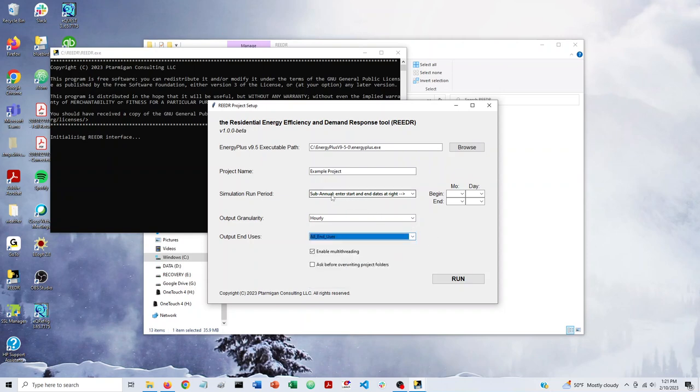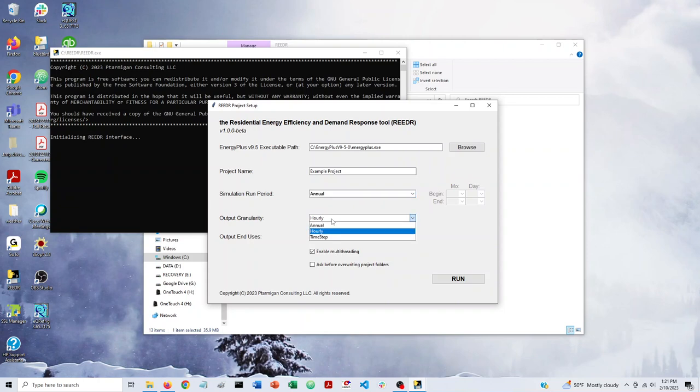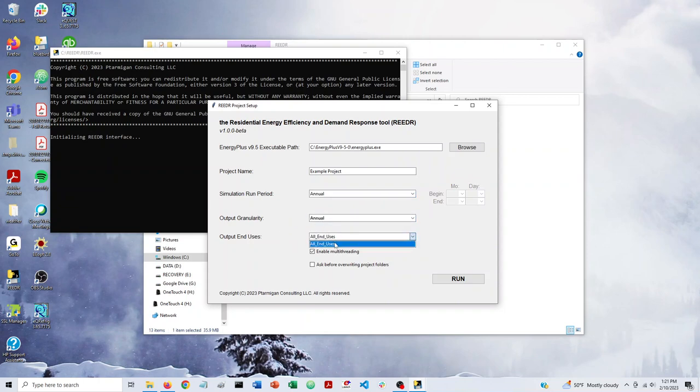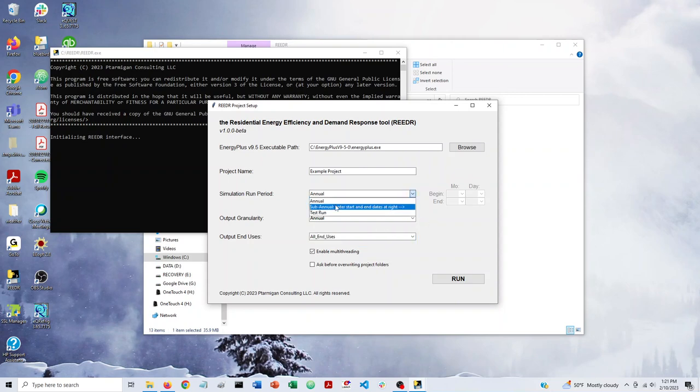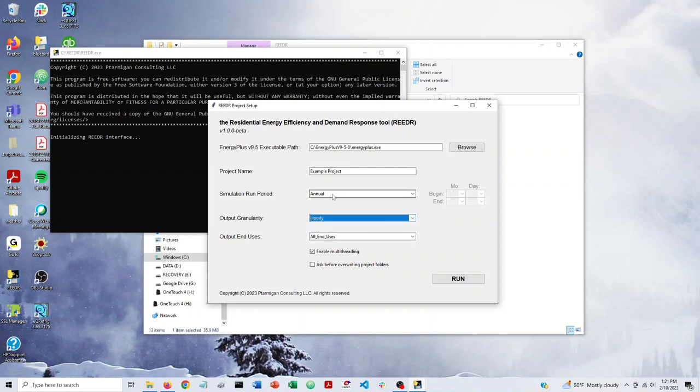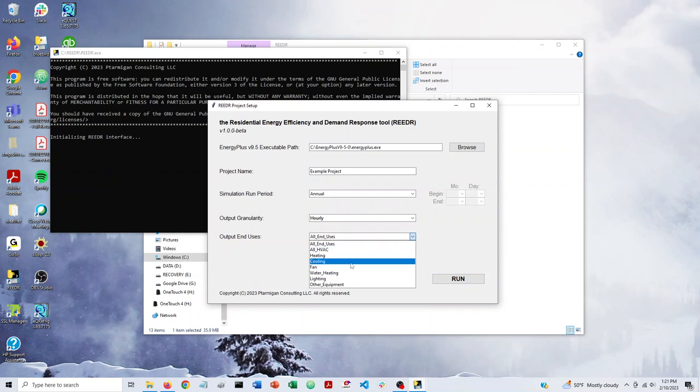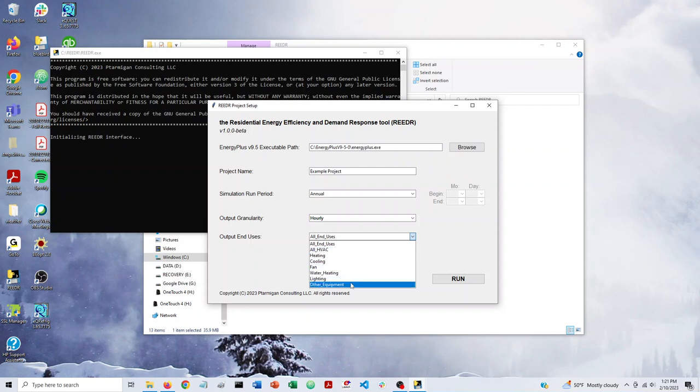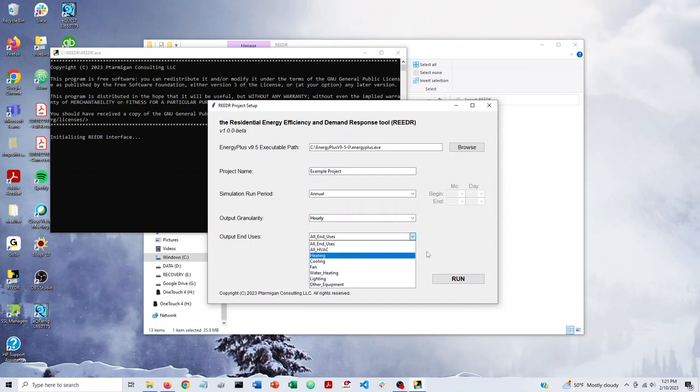If you're doing an annual simulation with annual output, it just outputs all end uses because in that case you're not generating a lot of data unless you have many thousands of runs. However, if you're doing either an annual run with hourly or time step granularity or if you're doing a sub-annual run with hourly or time step granularity, in that case you could be generating a lot of data, especially if you're doing 15 minute or one minute time steps. These file sizes can get very large, so that's one reason why we give the option of having specific end uses here.